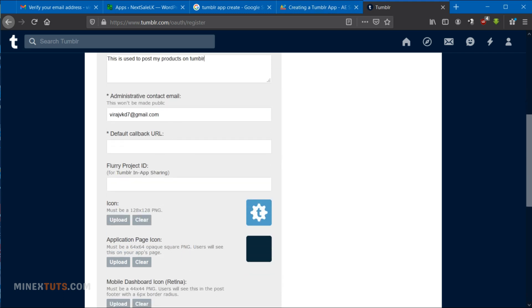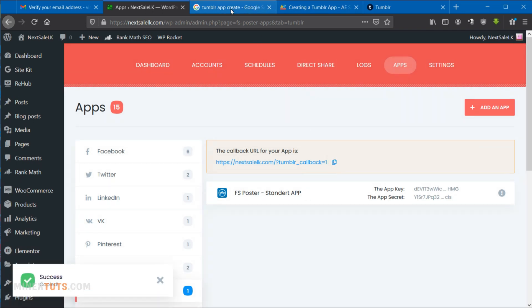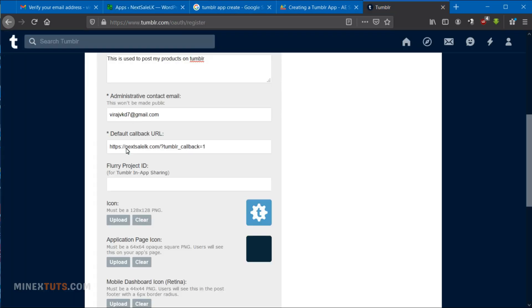Then enter a contact email address and callback URL. I am using this API to post my new WordPress blog post to Tumblr, so I get the callback URL from the plugin that I used.